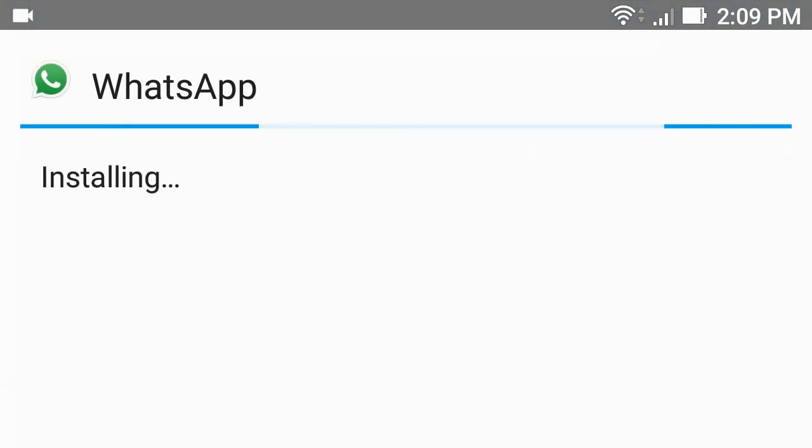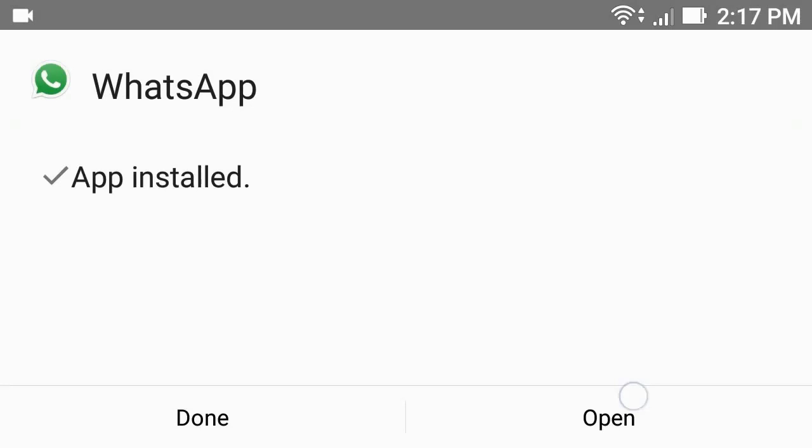It will take some time to install. After app installed, tap open.